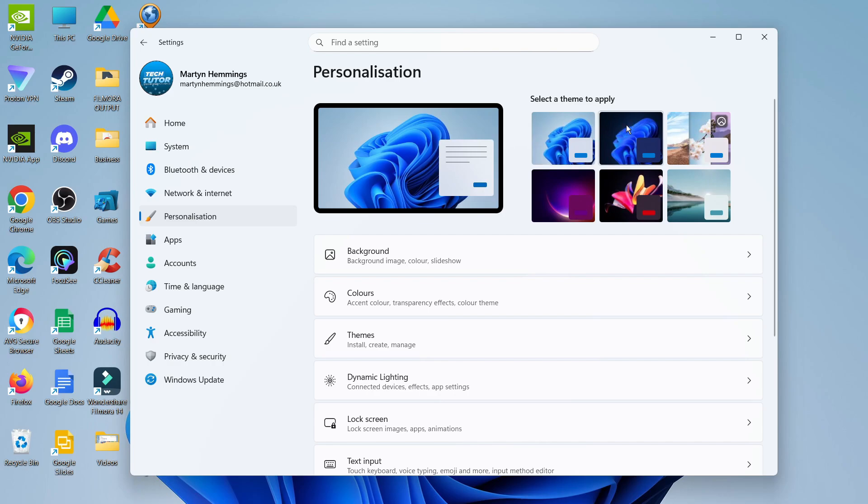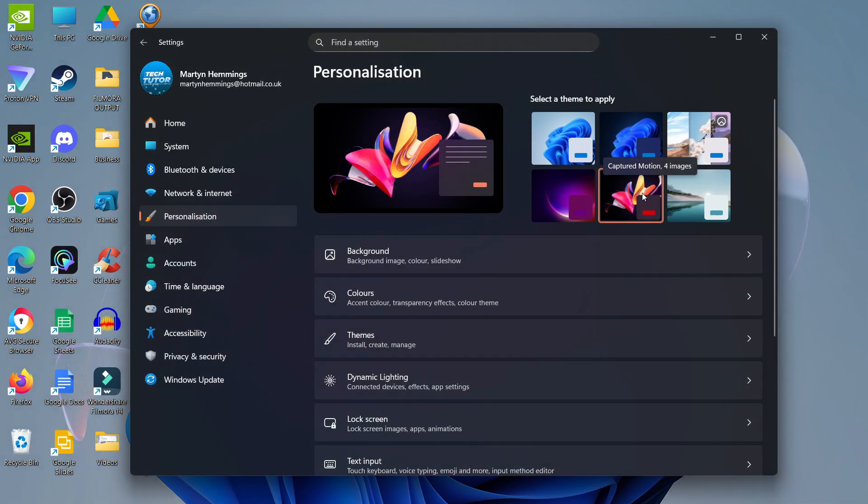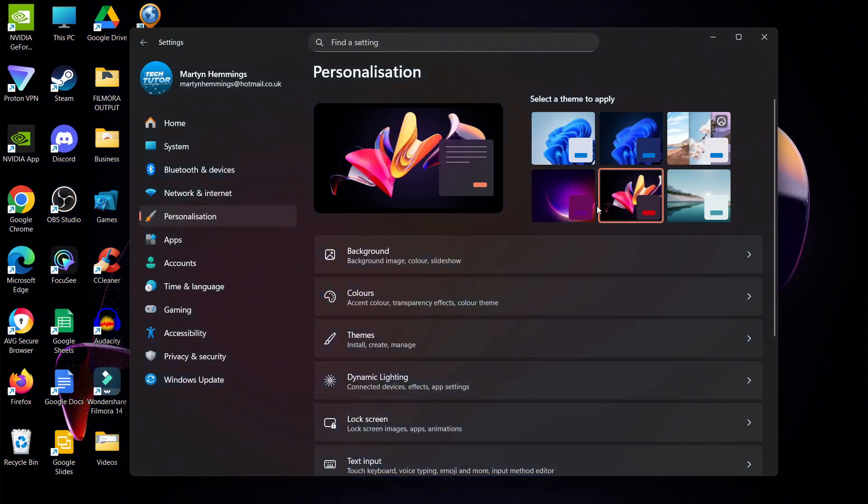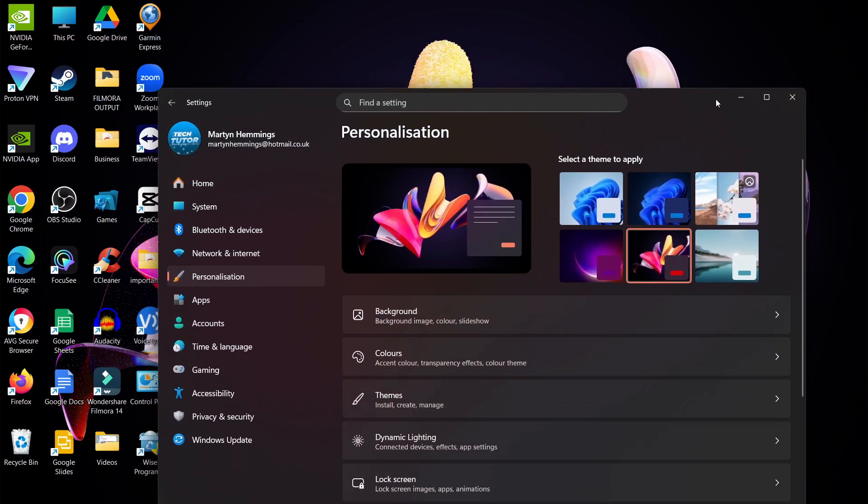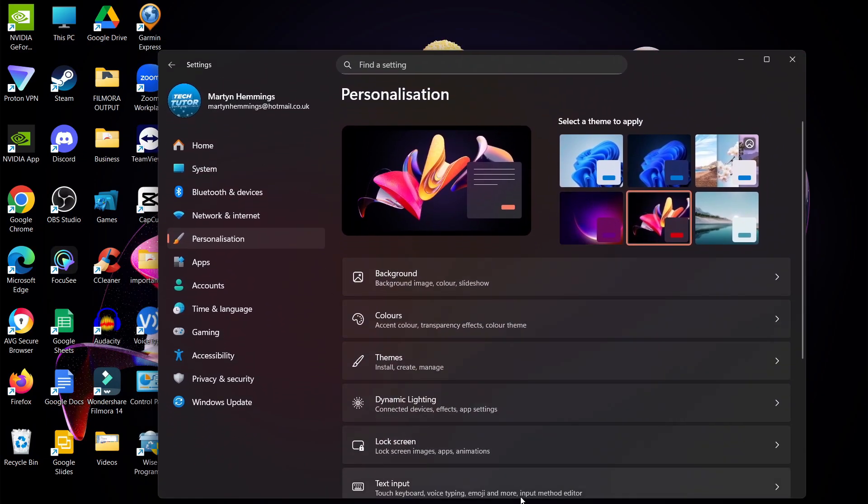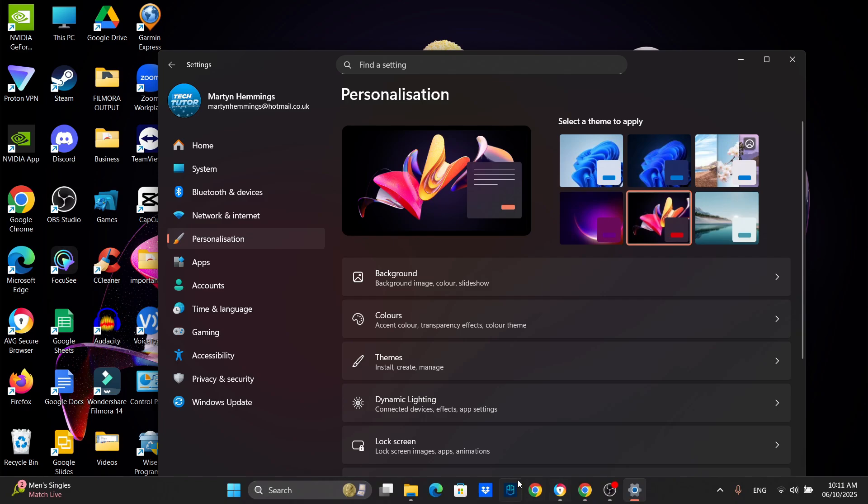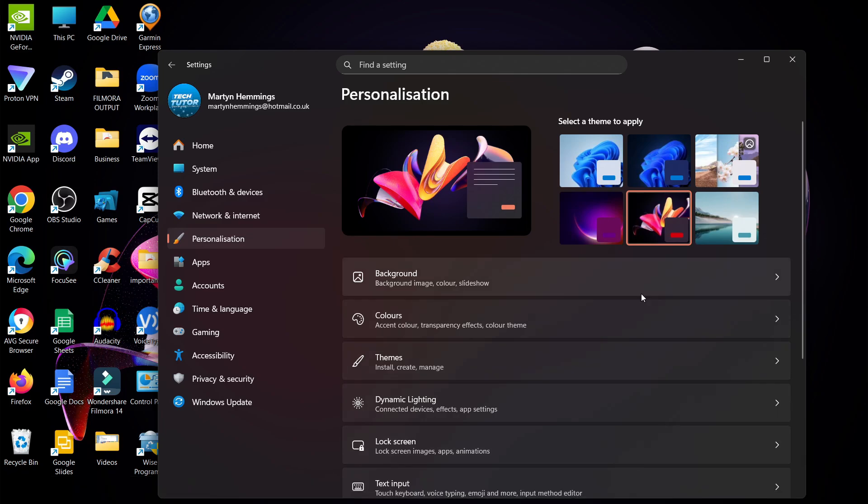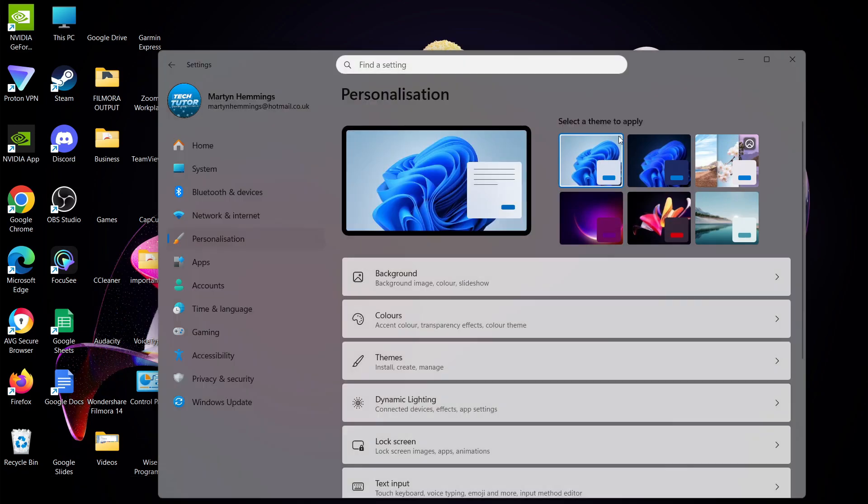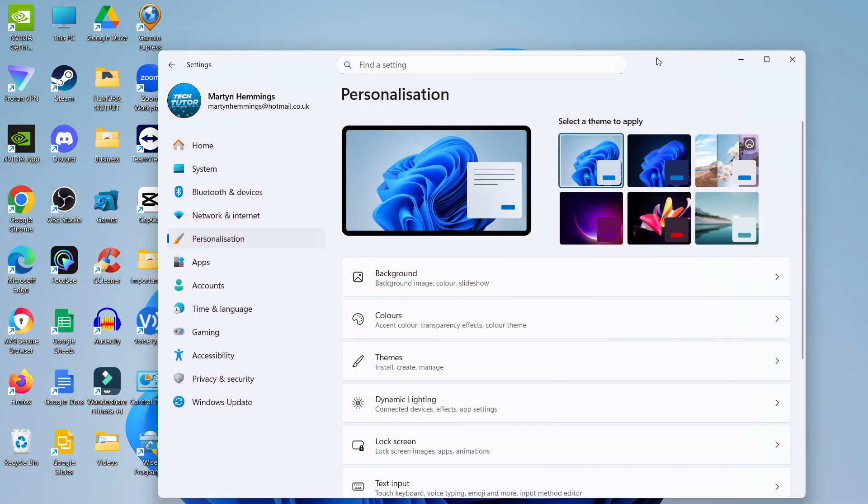You can see we've got some different themes here. For example, if I wanted to change to this one, I would click to select it. As you can see, it's changed the theme - the background, but also the color of the windows and taskbar. It's gone into a dark mode. So that's one thing you can do.